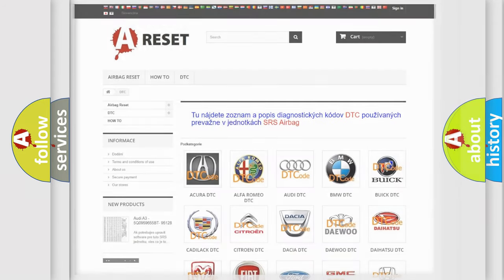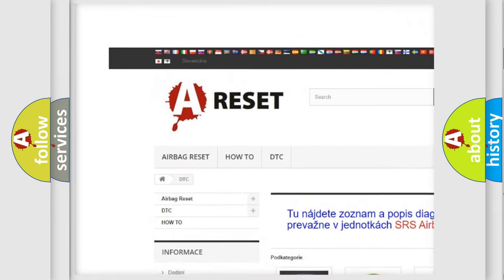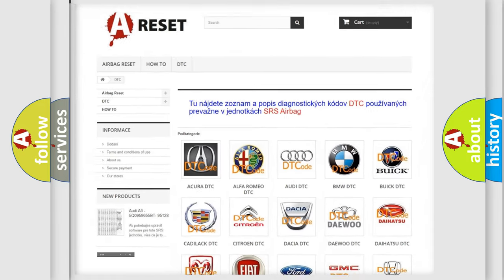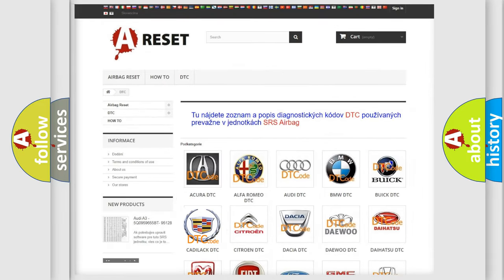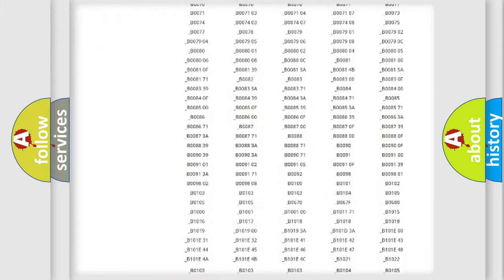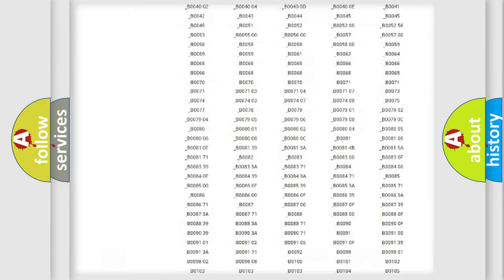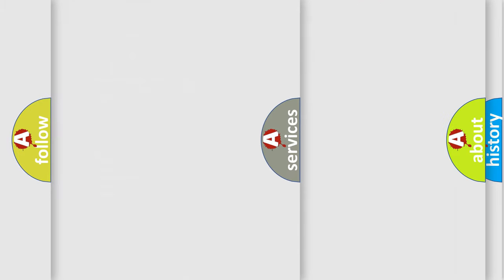Our website airbagreset.sk produces useful videos for you. You do not have to go through the OBD2 protocol anymore to know how to troubleshoot any car breakdown. You will find all the diagnostic codes that can be diagnosed in Cadillac vehicles, and also many other useful things.